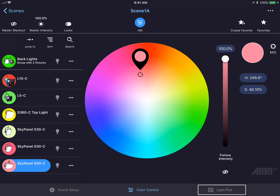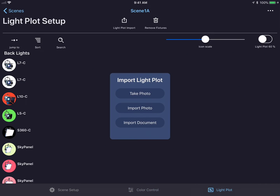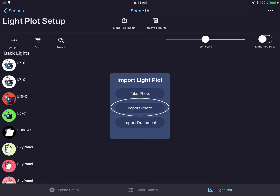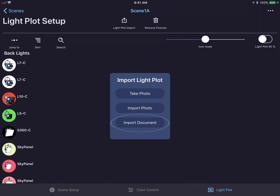To create a light plot, tap the light plot button in the bottom right hand corner. This brings up a screen that will allow you to take a photo, import a photo, or import a document into the scene.